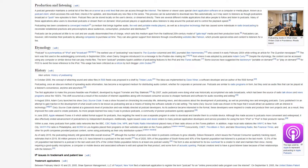As of early 2019, the podcasting industry still generated little overall revenue, although the number of persons who listen to podcasts continues to grow steadily. Edison Research, which issues the Podcast Consumer Quarterly Tracking Report, estimates that in 2019, 90 million persons in the U.S. have listened to a podcast in the last month.